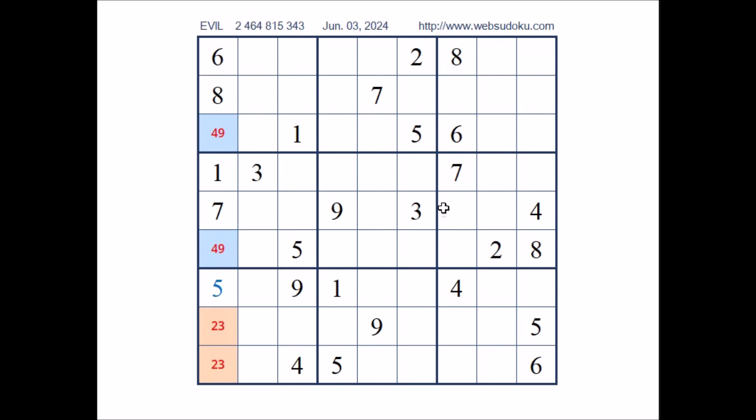Look, number 3 in this sector. We have 3 in the row. 3 in the row. In this sector, in this place has to be number 3.